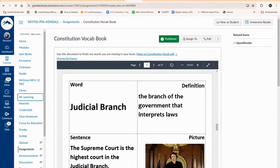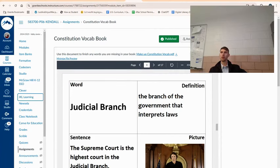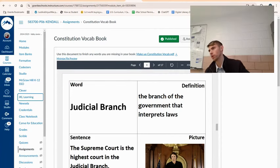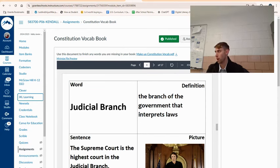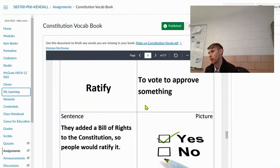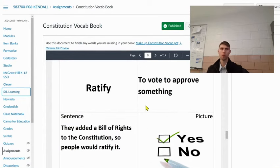The judicial branch is the branch of government that gets to interpret laws. The Supreme Court is the top group in the judicial branch — they determine if a law is constitutional. For example, if a state created a law saying people cannot protest, that could go to the Supreme Court, which could say no. To ratify means to approve something. The Bill of Rights was added to the Constitution so that the people would ratify — approve — the Constitution.